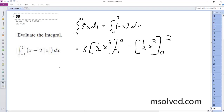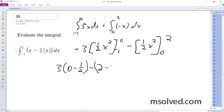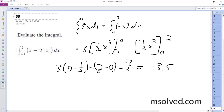And then finally what this evaluates to is 3, quantity 0 minus 1 half minus 2 minus 0, is equal to 7 halves, which ultimately is equal to negative 3.5. That's it.